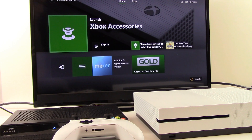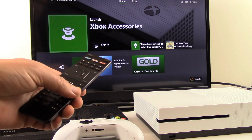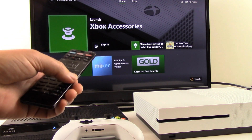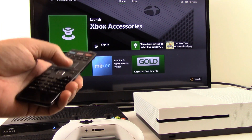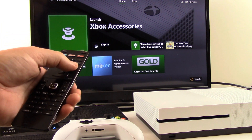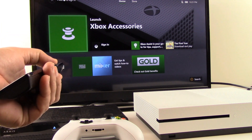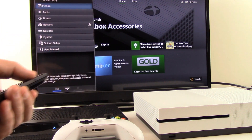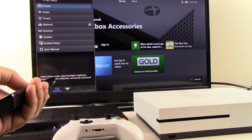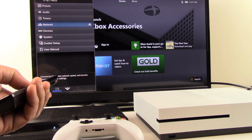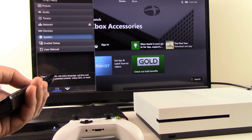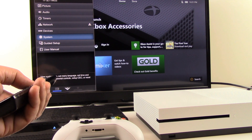So the first thing we want to do is make the setting adjustments in our television. This TV happens to be Vizio — I'm grabbing the Vizio TV remote. I locate the menu button for the TV and I press it. Now I want to scroll down to System; it might be a different word label in your TV, but in this TV it's called System.